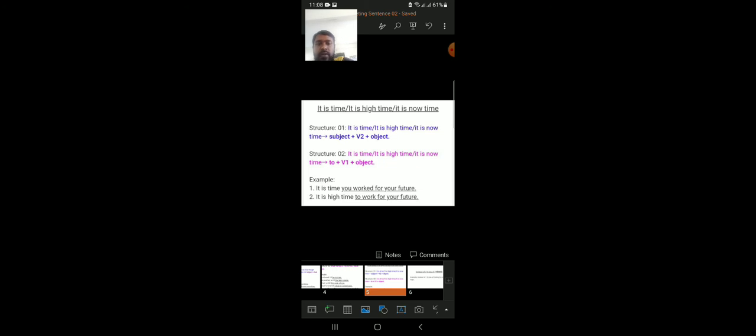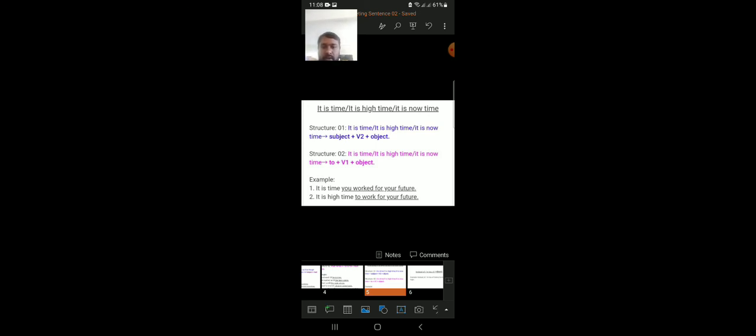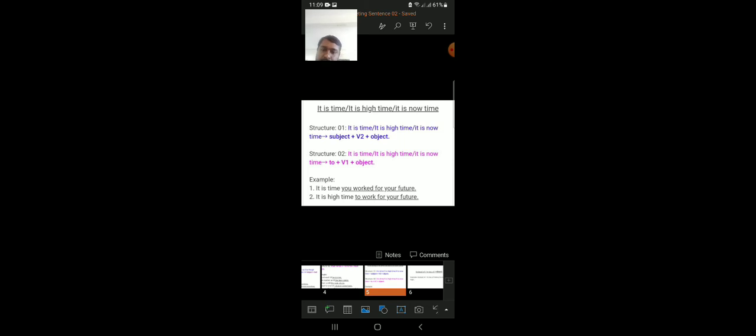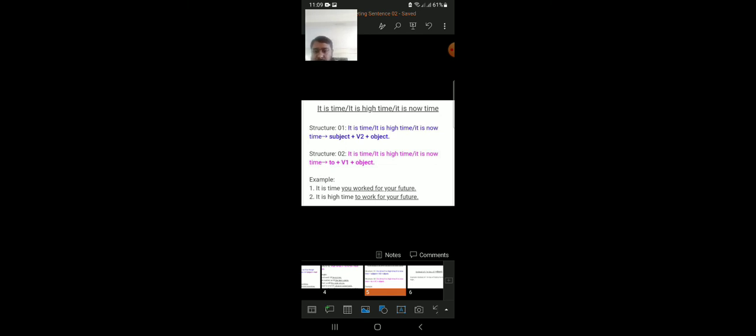If the incomplete sentence contains 'it is time', 'it is high time', or 'it is now time', then use the infinitive form. For example: 'It is time to work for your future', 'It is high time to study', 'It is time to go', 'It is time to play'.